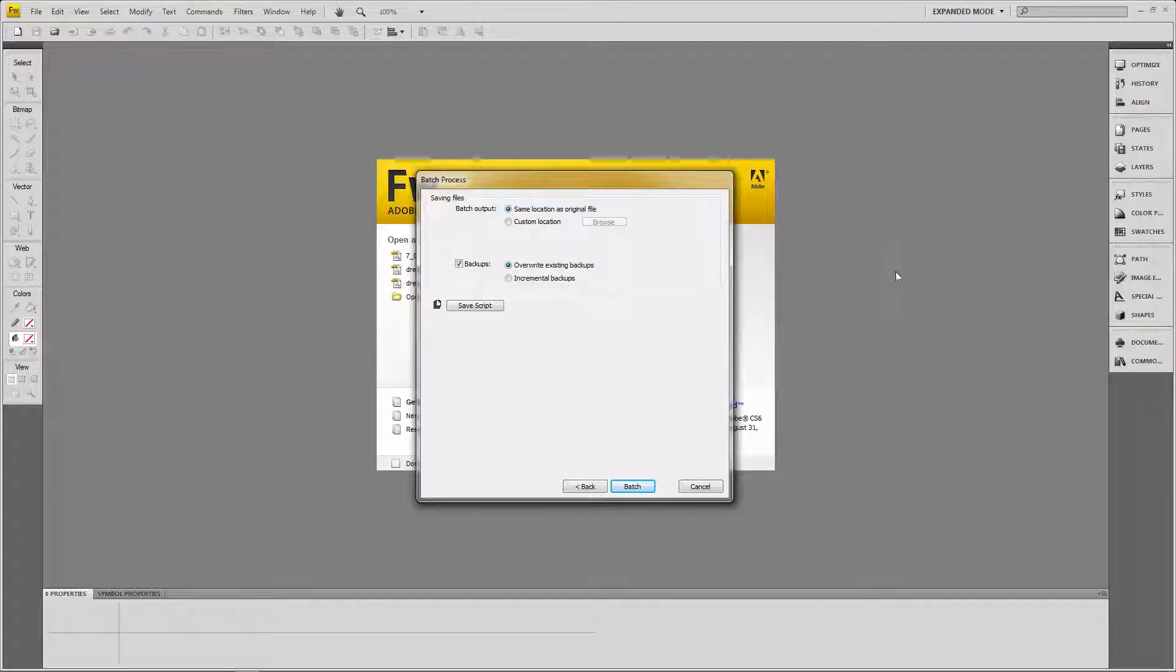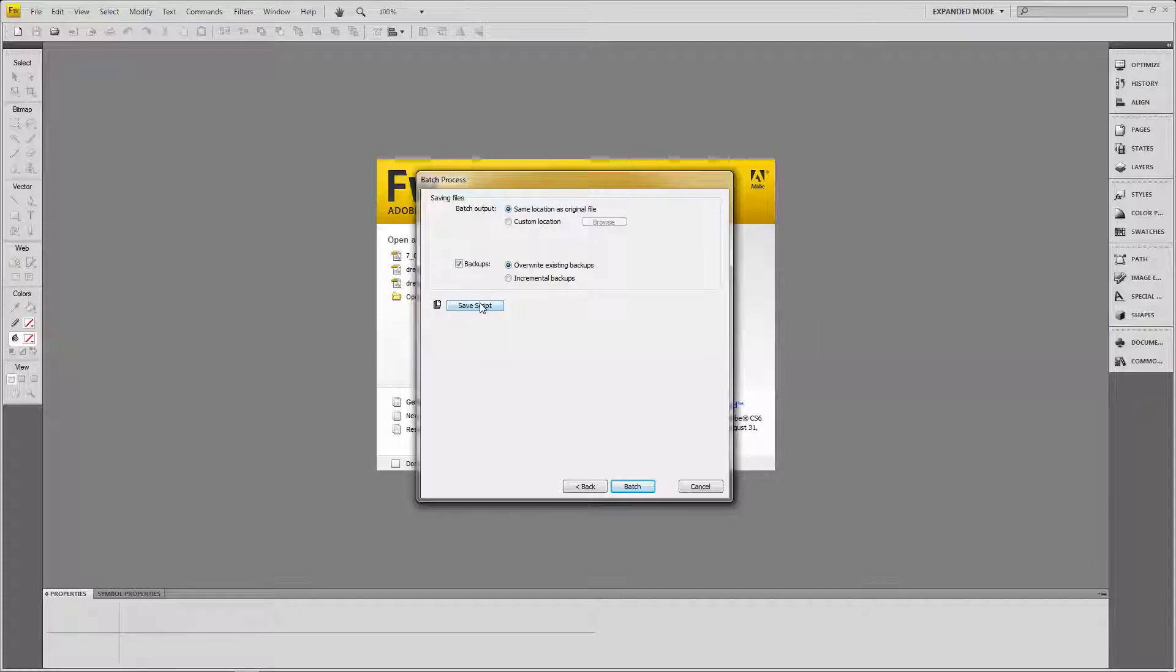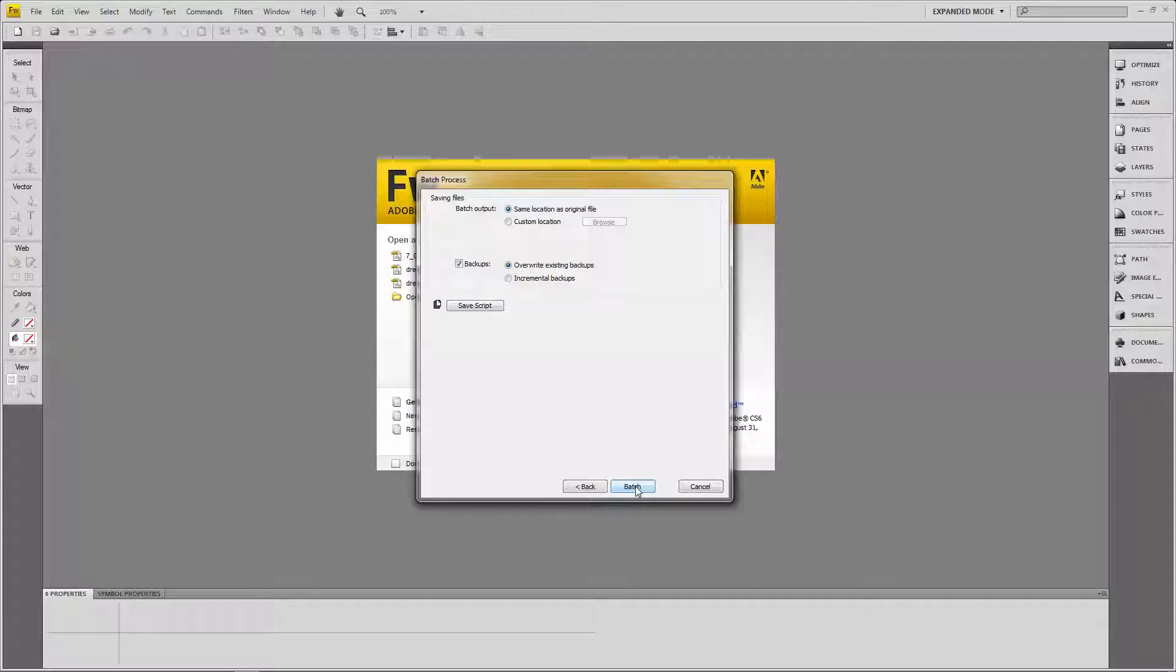Basically, what it's going to do is create a folder, and it's going to store my original high-res images in a separate folder. I can save this script and use it again later, so I don't have to keep going through this process. I can load this script automatically. But for now, I'm just going to click on the batch button here.